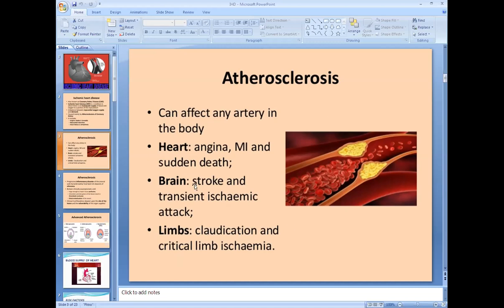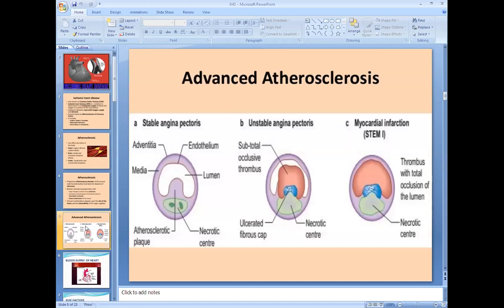Atherosclerosis is an age-related process. Let's see how atherosclerosis affects the lumen of the coronaries. A blood vessel has layers: intima, media, and adventitia. In atherosclerosis, atherosclerotic plaque forms in the vessel. Initially, if the lumen is not too compromised by atherosclerosis, it results in stable angina — chest pain only on physical exertion when demand is increased.